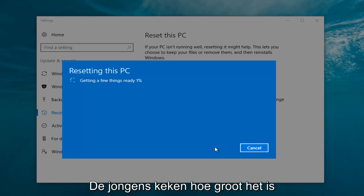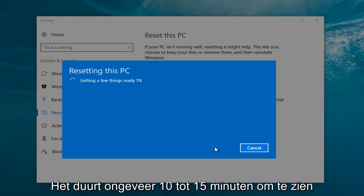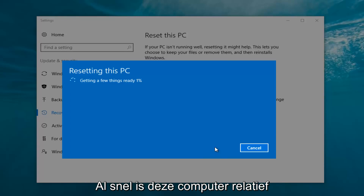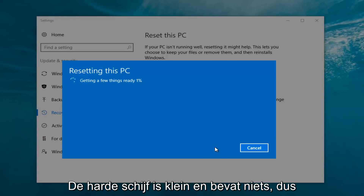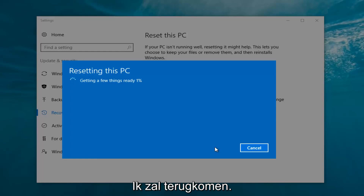I'm going to let this run and keep the video recording so you get a picture of how long this process will take. My guess is it will take about 10 to 15 minutes given how quick this computer is and the relatively small hard disk size. I'll let this run and be back soon.